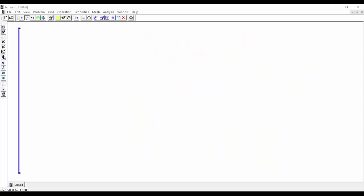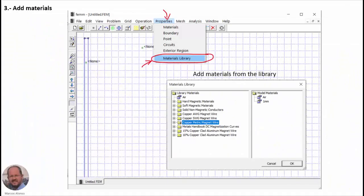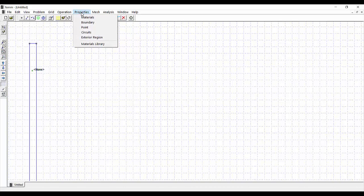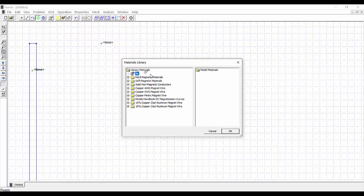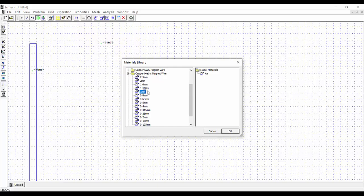We do a zoom to see this better and then add the block labels — one inside the winding and the other outside. The next step is to add materials: we go to Properties > Materials Library and select air, then find copper metric magnet wire and search for the 1 mm wire, dropping both into the model materials.